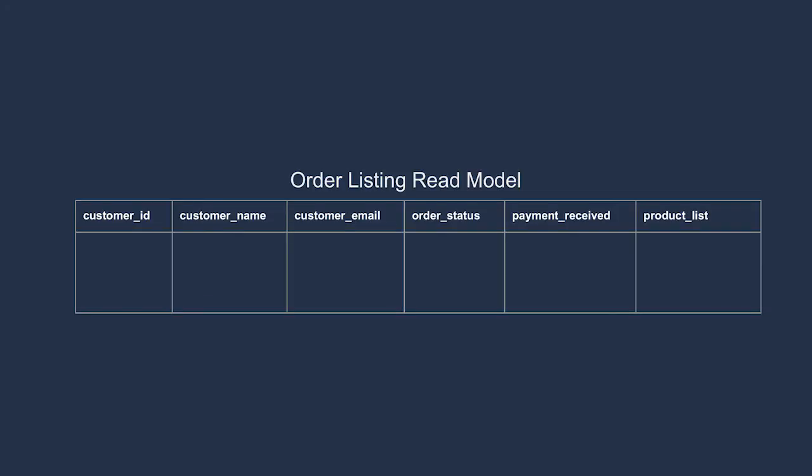In the end, we'll want a relation that looks like this. We have the customer IDs, names, emails, the status of the order, how much money we've received in payment, and a simple list of the products that have been ordered. With a read model like this, we should be able to meet our requirements, have a very performant interface, and do so using well-known tooling that anyone could maintain without much trouble.